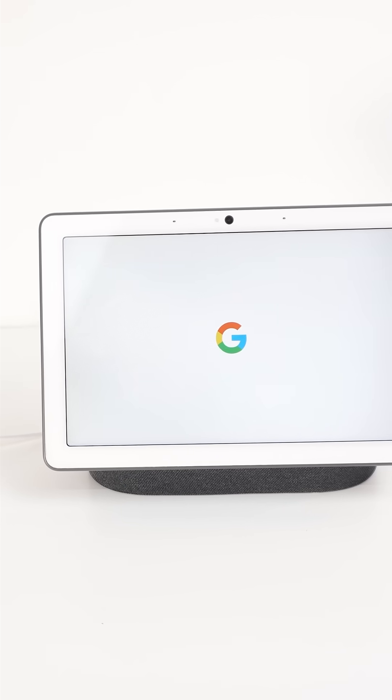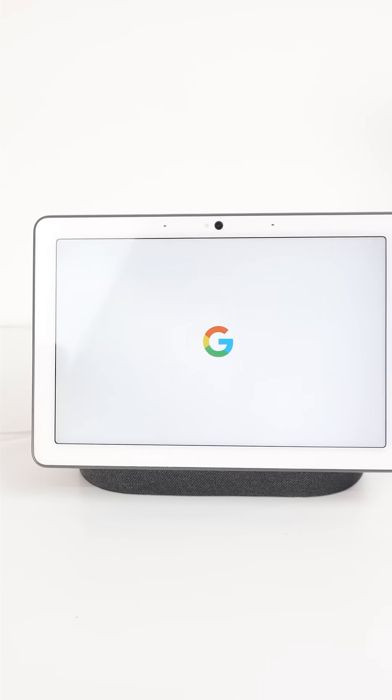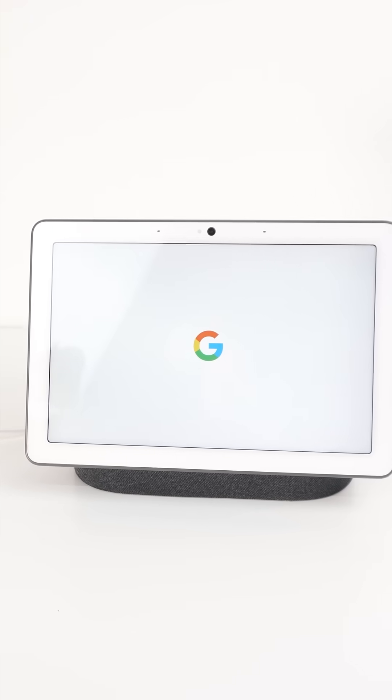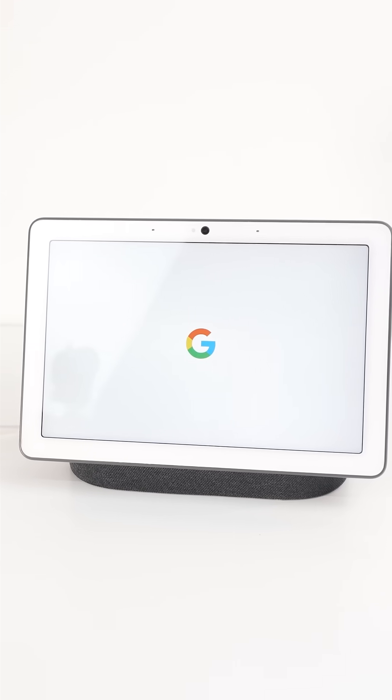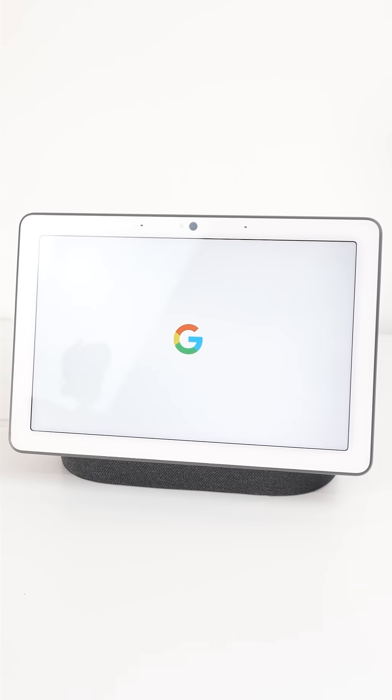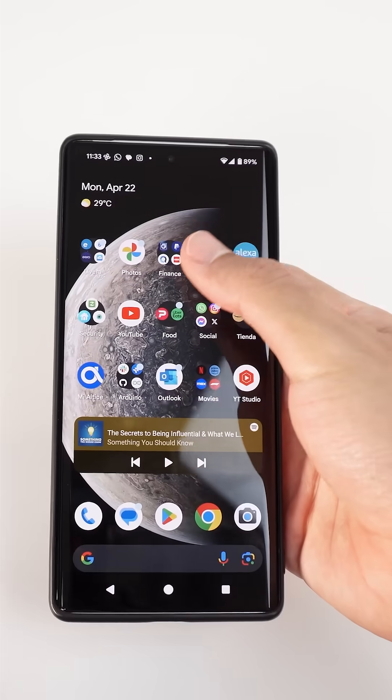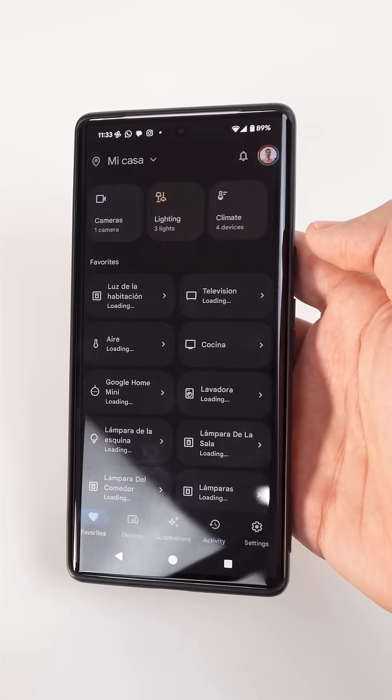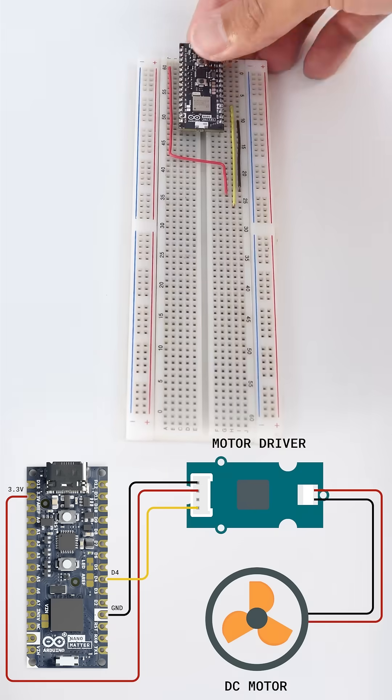For the Matter network we need a thread border router. We will use the Nest Hub Max from Google, an Android phone and a Google Home app.